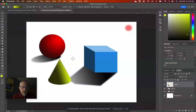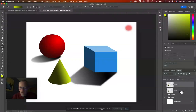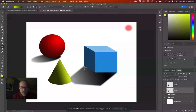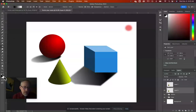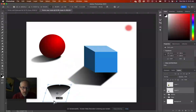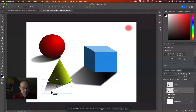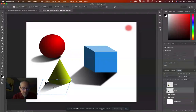Duplicate the cone layer with Command J. Turn off the top layer, right-click the bottom layer's thumbnail, select pixels, hit D for default black and white, then apply a linear black-to-white gradient. Command D to deselect, get the Move tool, hold Command to skew the shadow, then turn the cone back on and place the shadow underneath. Skew until it looks right.